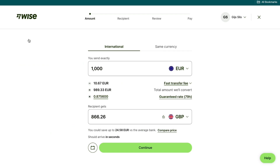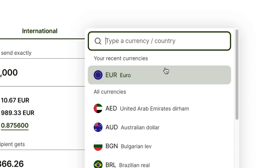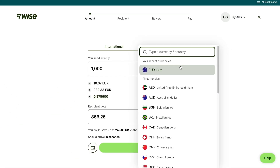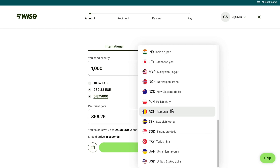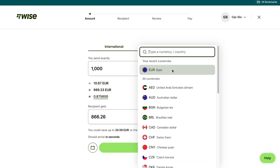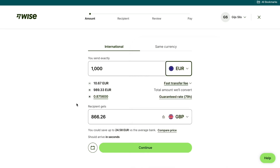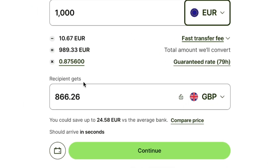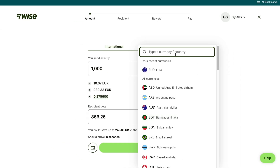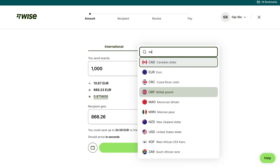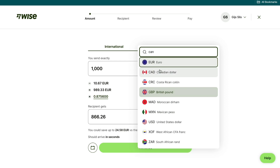Then you will come into this screen. Here, just select the currency of your country. So for example, if you live in the USA, you want to pick the US dollar. You can either fill in your currency or your country, and they have a lot of currencies right here. Then where it says recipient gets, you want to select the currency of the country that you are sending the money to. So for example, if you are sending the money to Canada, then you want to type in Canada and select the Canadian dollar.